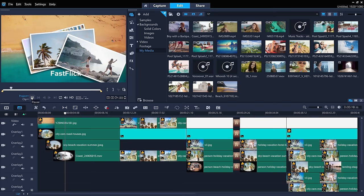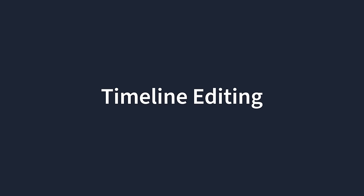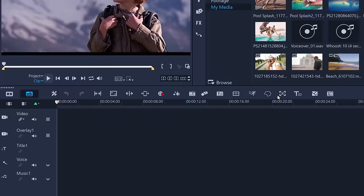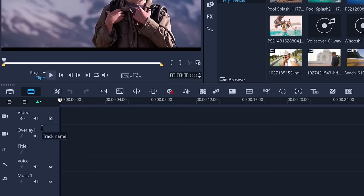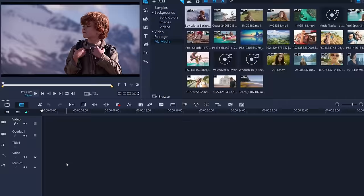You don't have to use templates though. Let's start a new project. By default, the timeline has one main video track, one track for overlays, which is other media that you want to appear over the top of your main video, and then tracks for titles, voice, and music. To add media to the timeline, simply drag and drop a clip.